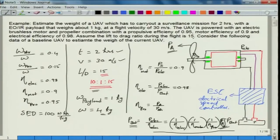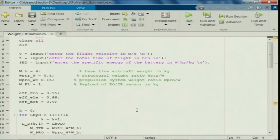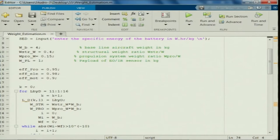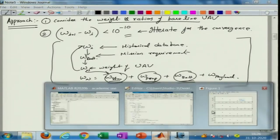Dear friends, welcome back. In our previous lecture, we solved the weight estimation problem where the UAV has to perform a surveillance mission for two hours, carrying an electro-optical and IR sensor payload of 1 kg, with a flight velocity of 30 meters per second. We were asked to find the total takeoff weight when the flight happens at an L/D of 15. We solved this using a subroutine considering weight ratios from a baseline UAV given in the problem.